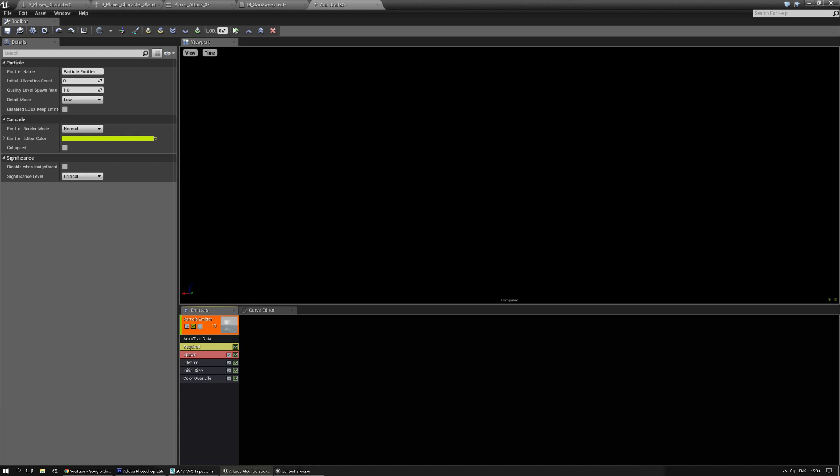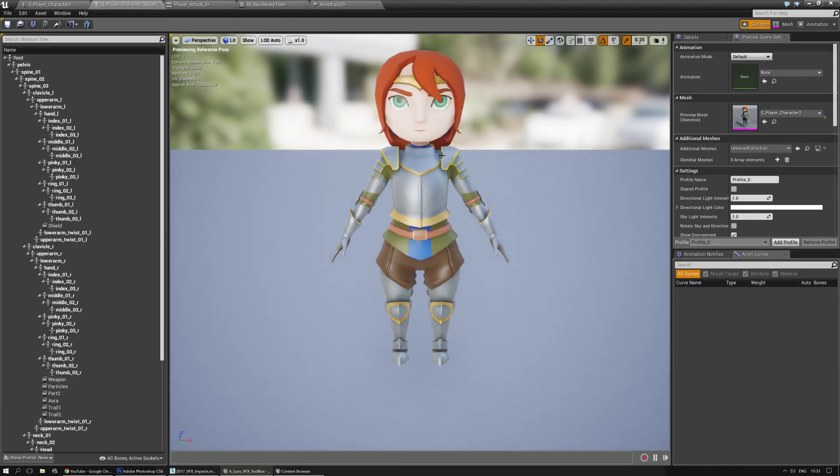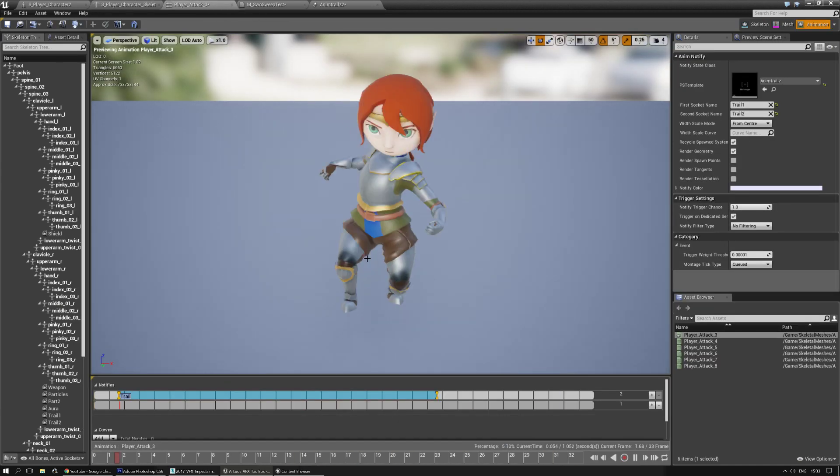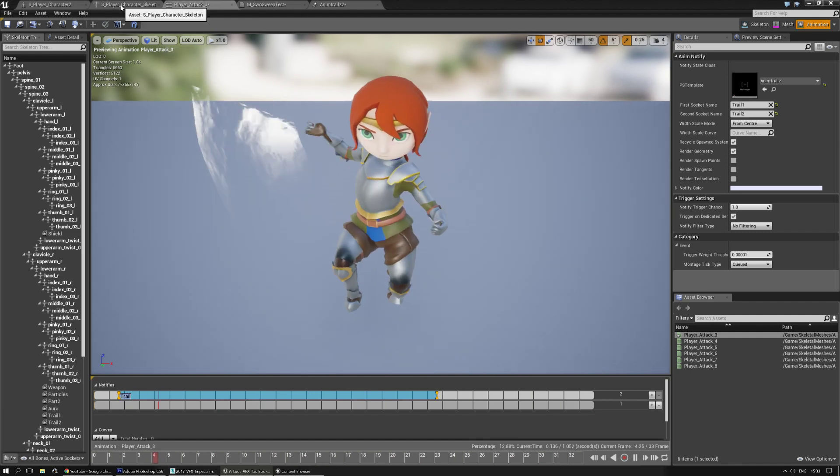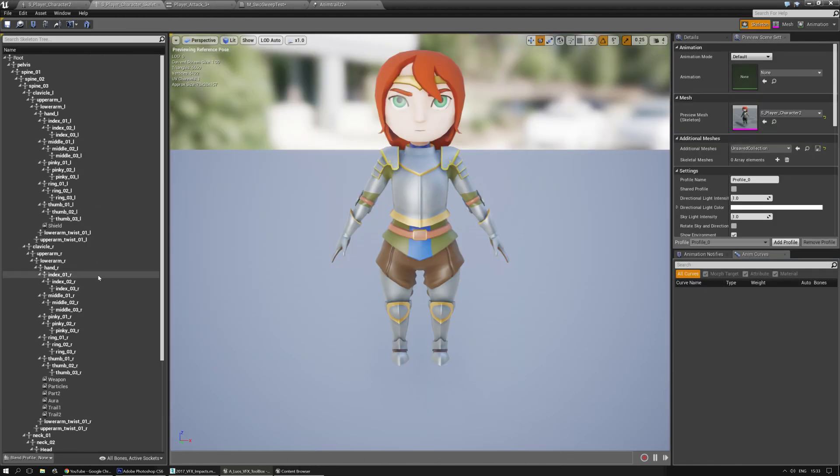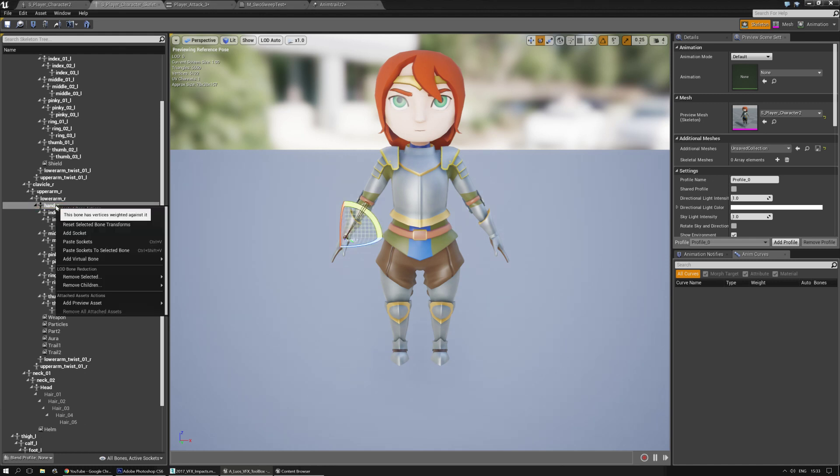So okay, let's go to the animation. First we need to go to the skeleton and create two new sockets, and they need to be on the hand that's actually doing the thing. Okay, and that's the right hand. So let's see, there's the right hand.